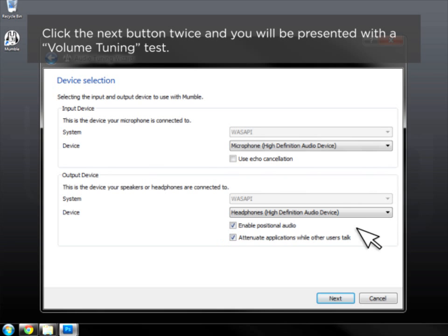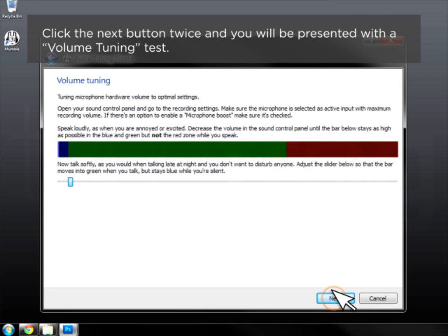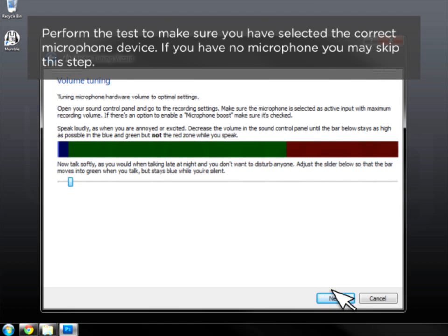Click the Next button twice and you will be presented with a volume tuning test. Perform the test to make sure you have selected the correct microphone device. If you have no microphone, you may skip this step.